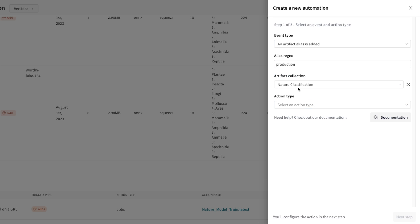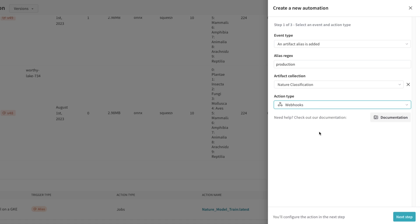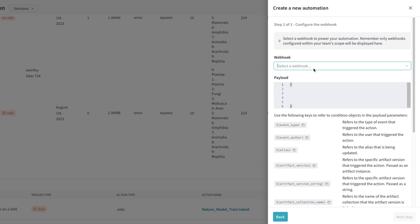I want this to happen for the nature classification model, and I want a webhook to trigger when that occurs. I'm going to select the webhook that I chose before, and next I need to add the payload.